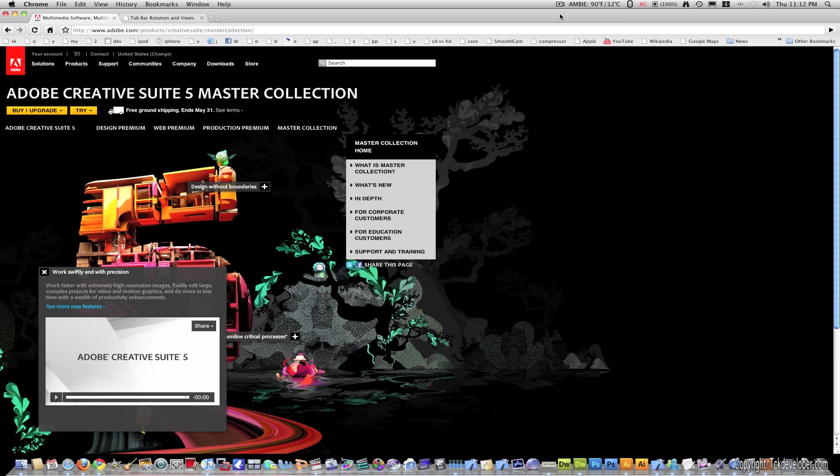Hello everyone. Today I'm going to show you how to start up Dreamweaver CS5 when you just download it.